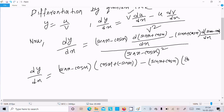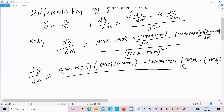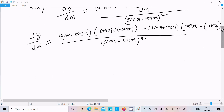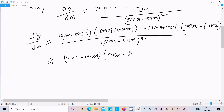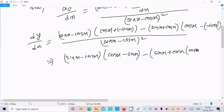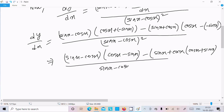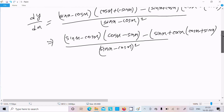Expanding the numerator: (sin x - cos x)(cos x - sin x) gives -(sin x - cos x) squared in the numerator, and minus (sin x + cos x)(cos x + sin x) gives -(sin x + cos x) squared, all divided by (sin x - cos x) squared.